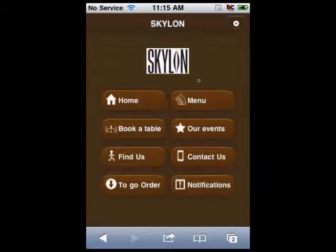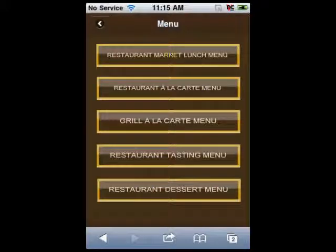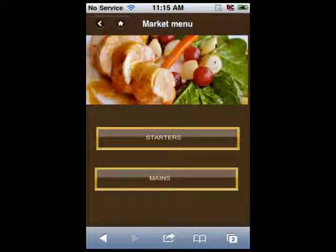With the help of the menu button, your customers will be able to learn about the menu of your restaurant. You can place different dishes, drinks, and desserts your restaurant can offer here. You can also make subcategories like starters and mains.